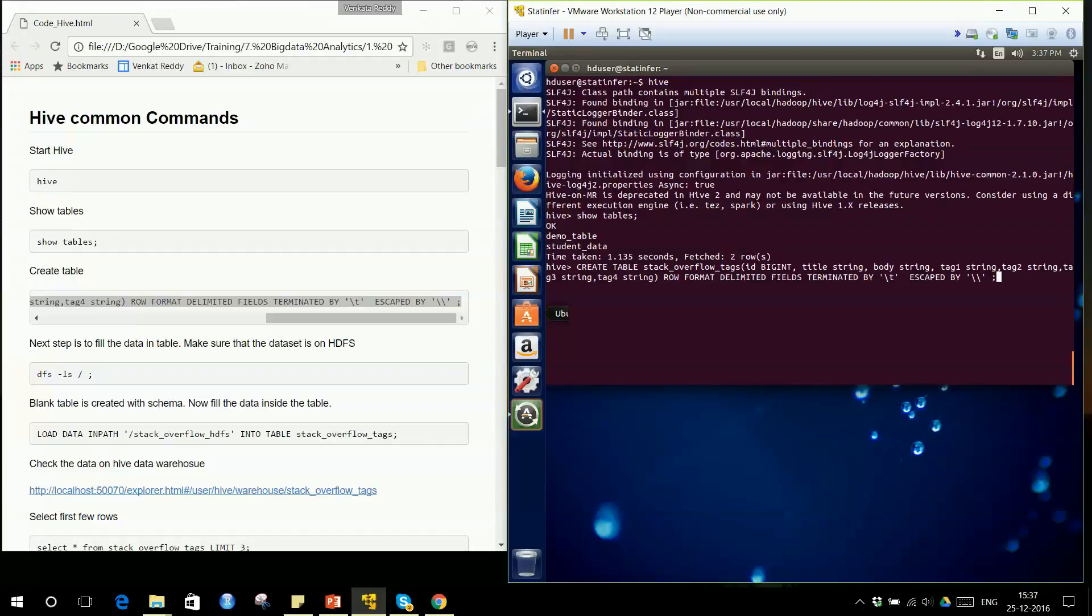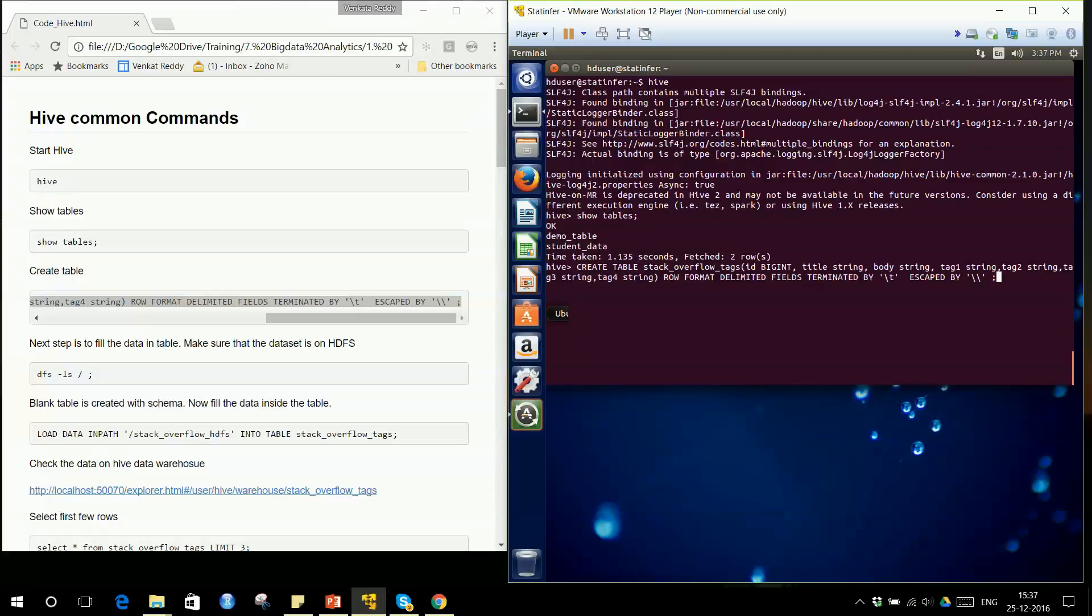You will have one empty table with seven or eight columns that we've defined. An empty table will be created using the CREATE TABLE command in Hive. If you rerun the SHOW TABLES command, you will see demo table, stackoverflow_tags that was just created, and student_data.